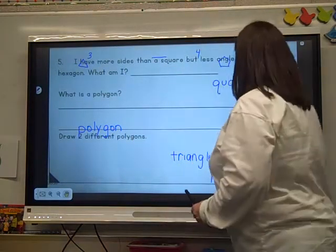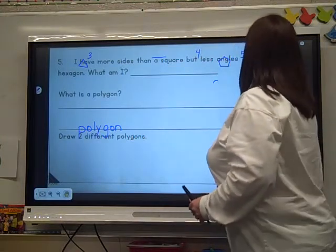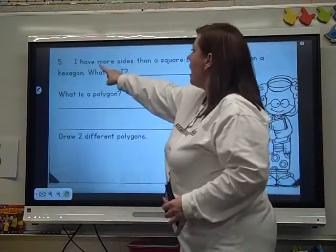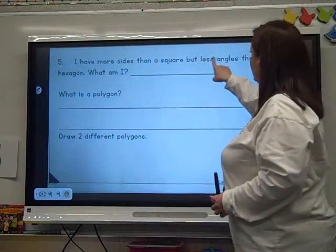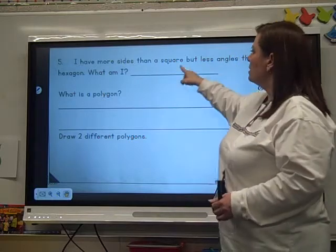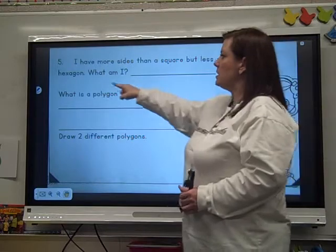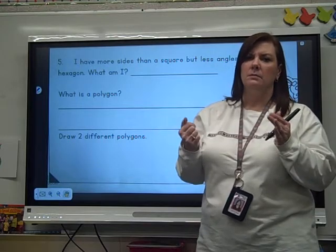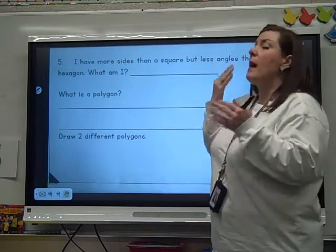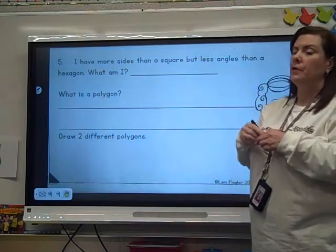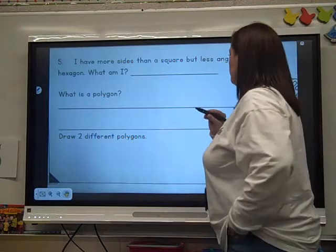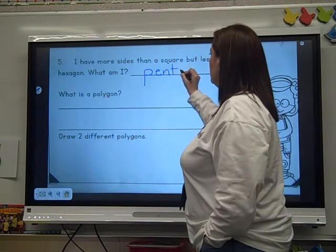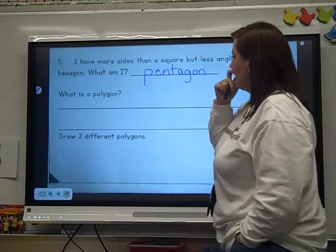Number five: I have more sides than a square, but fewer angles than a hexagon. What am I? A square has four sides, and a hexagon has six angles. So what's between four and six? Five. What shape has five sides and five angles? A pentagon.